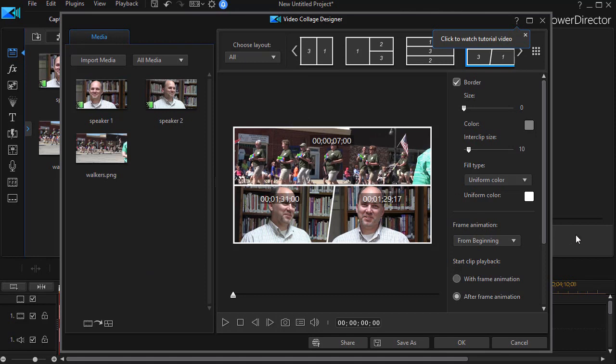But that's how the integration works between the video collage designer and the multicam designer in CyberLink PowerDirector version 17.